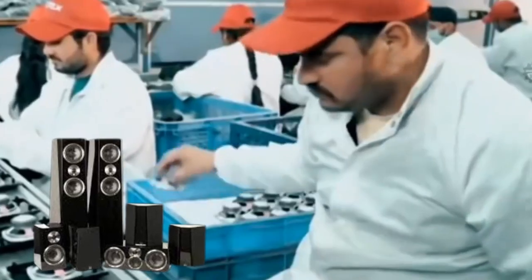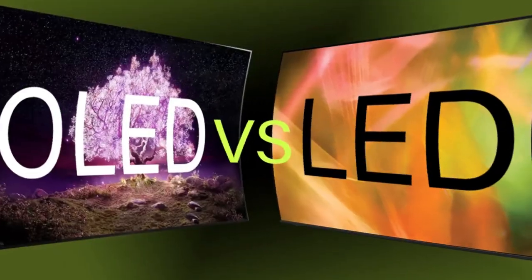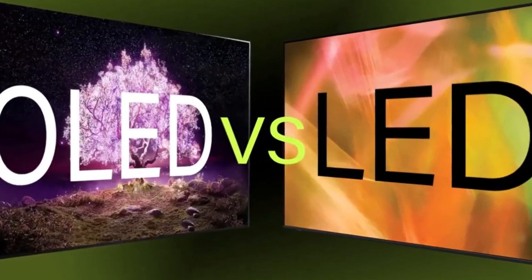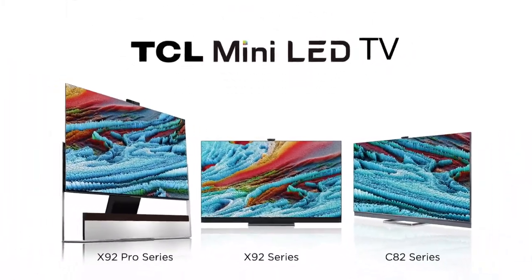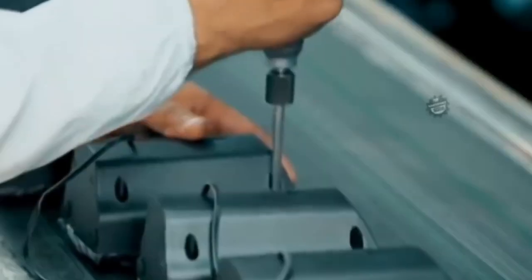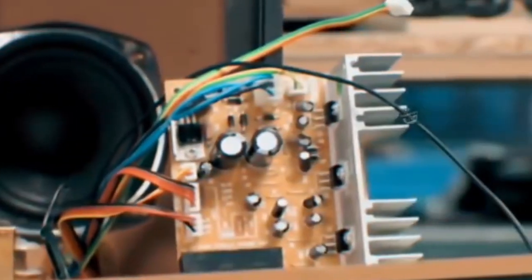If you already own one of those sleek 4K, OLED, QLED, or mini LED TVs, you're well on your way to a top-notch home theater experience.